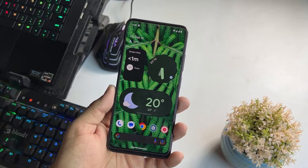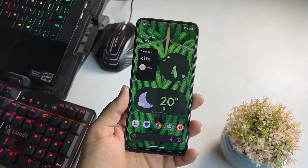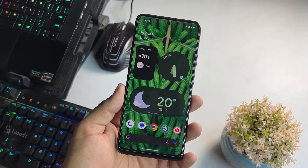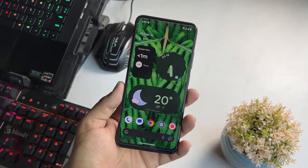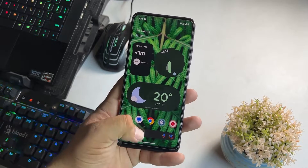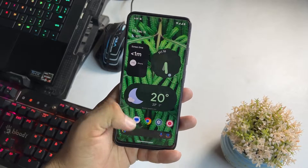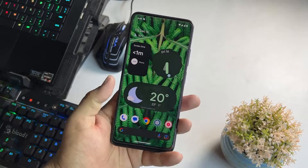Hey guys, how are you? We hope you are doing great. It's Pat from Note400.com and today I am back with another amazing custom ROM for our Redmi Note 11.